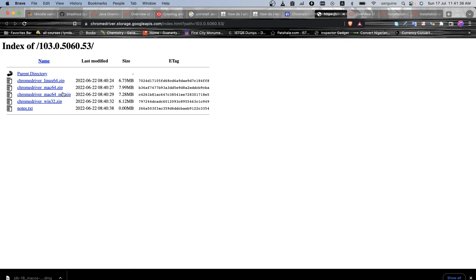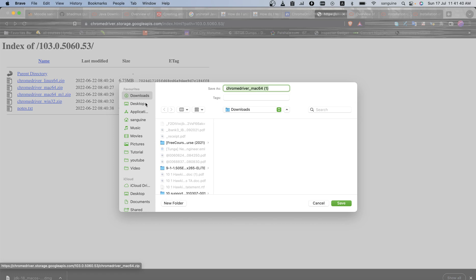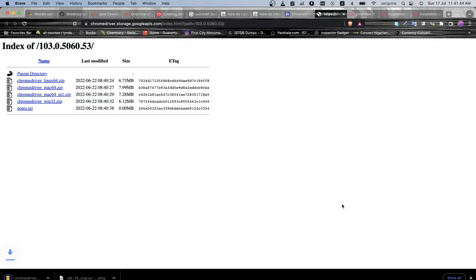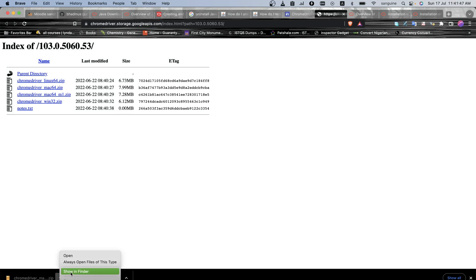Because my Mac is not an M1 system, so I'll pick this and I'll download this. Because I have it before, but don't worry about it, let's just download then I open this in my Finder.